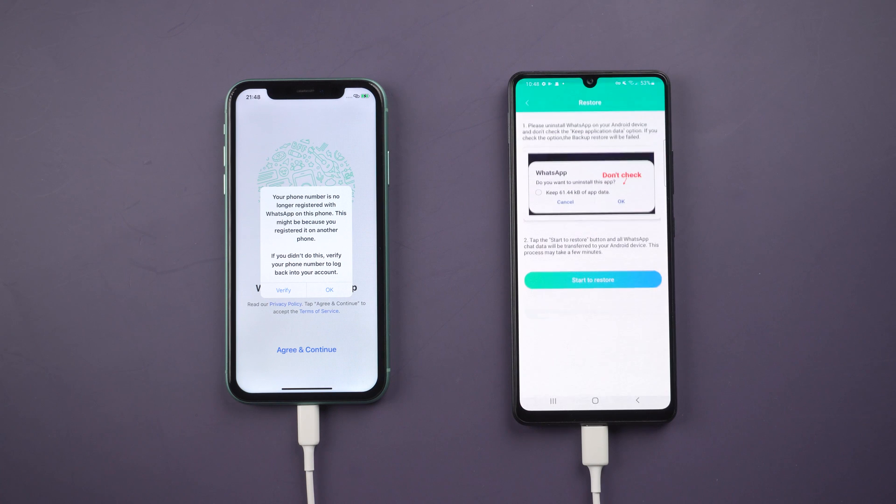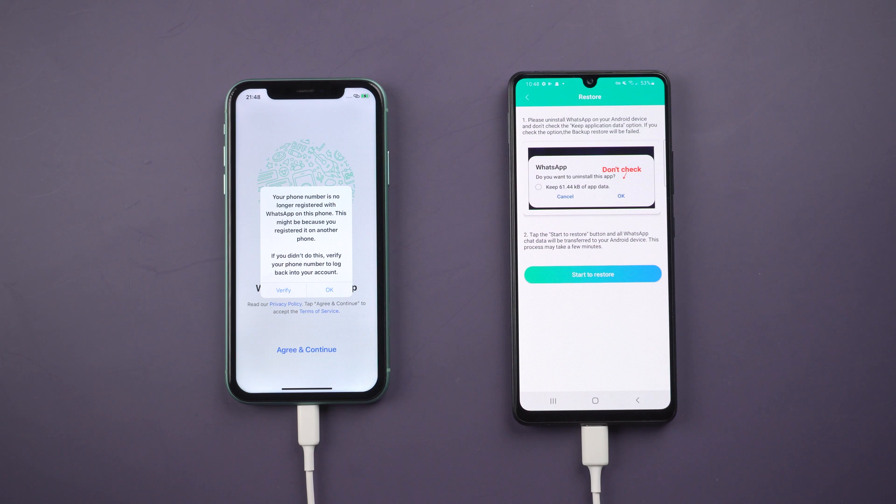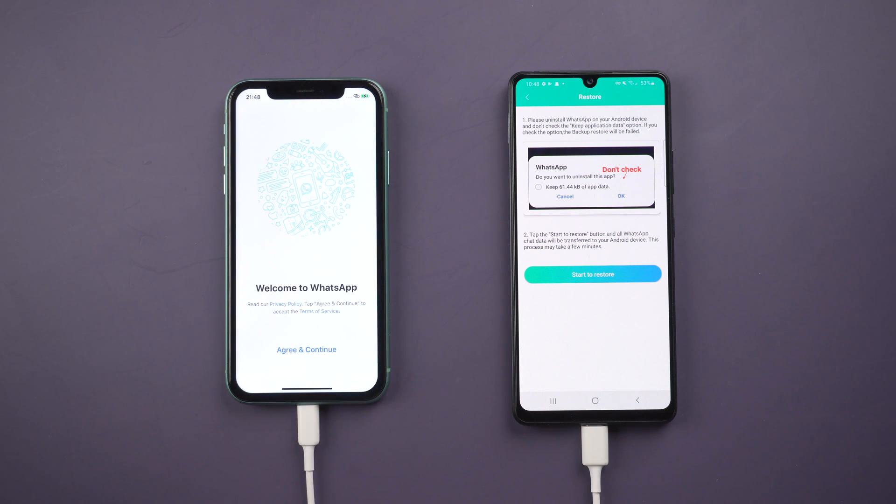Once done, your WhatsApp account on iPhone will log out automatically. In this step, you must uninstall your WhatsApp on Android phone and don't keep any app data.